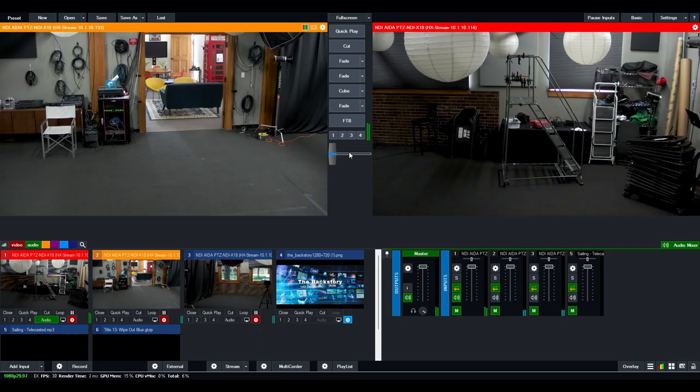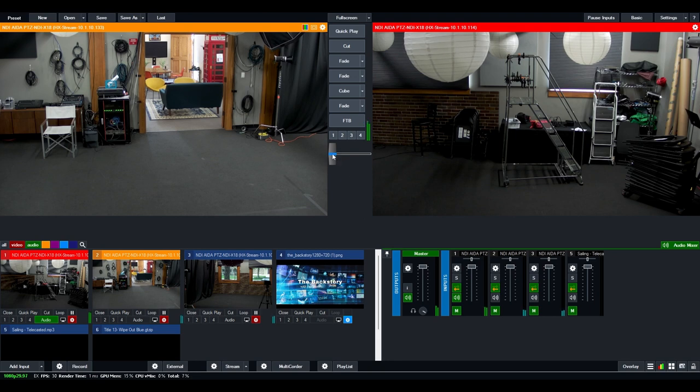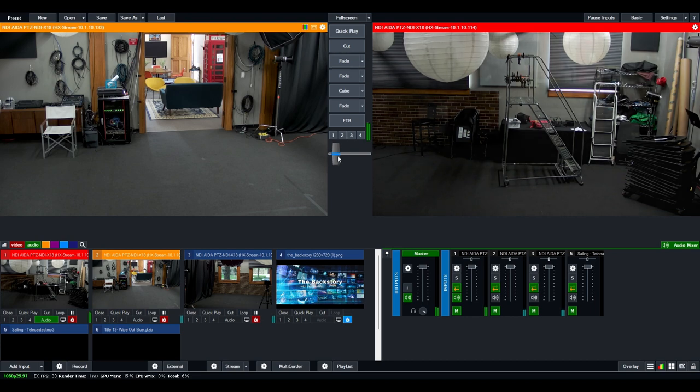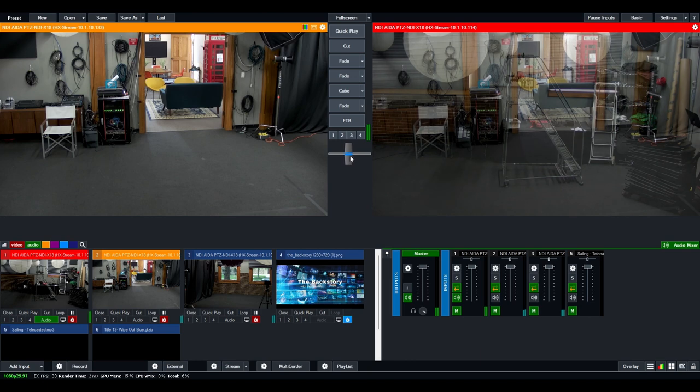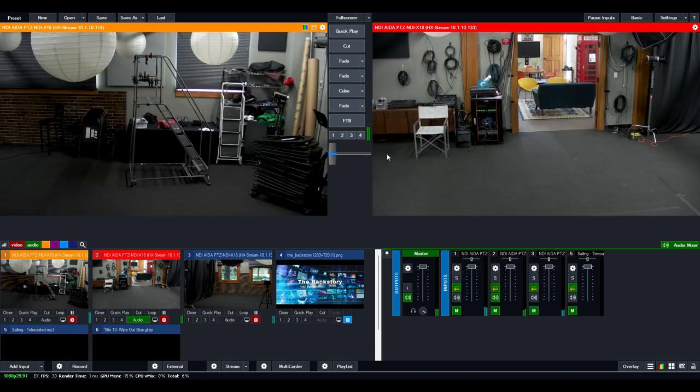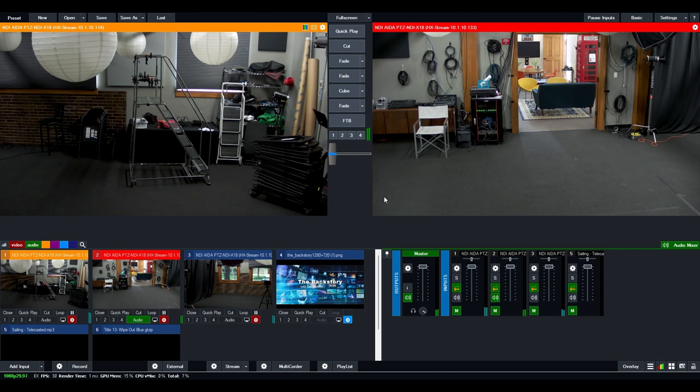Also, in the center here, we have a manual fade. This takes whatever is top most button here as your transition. So in this case, as I slowly pull on it, it can fade and once you're done, you let it go. This is more akin to traditional switchers.